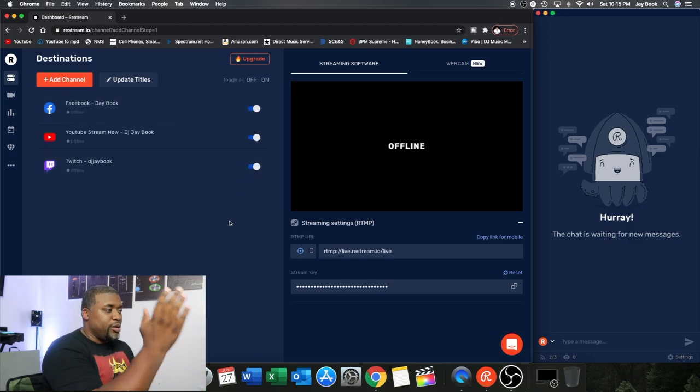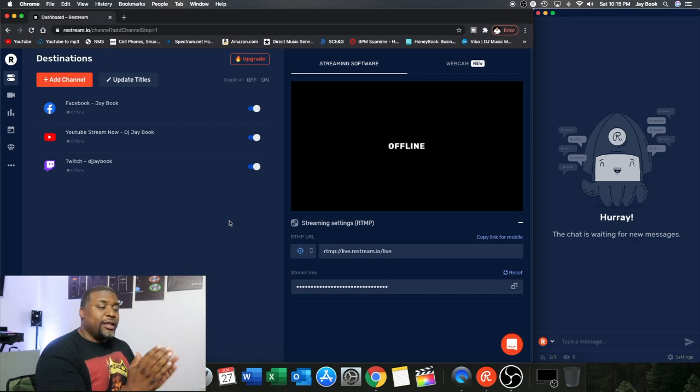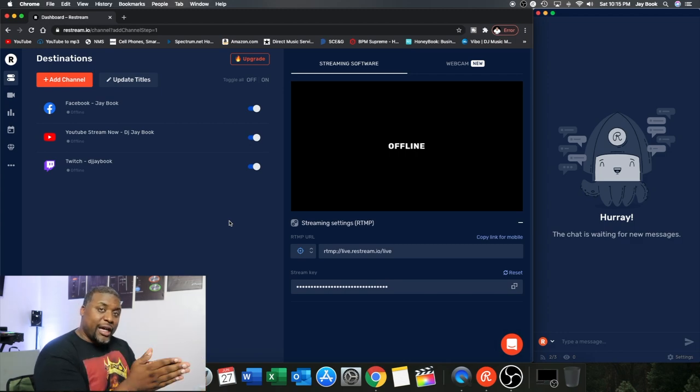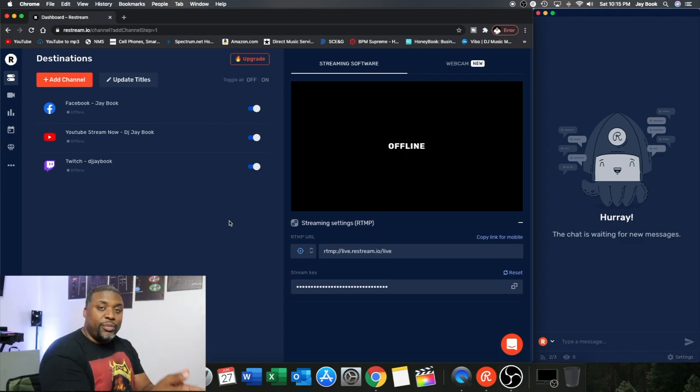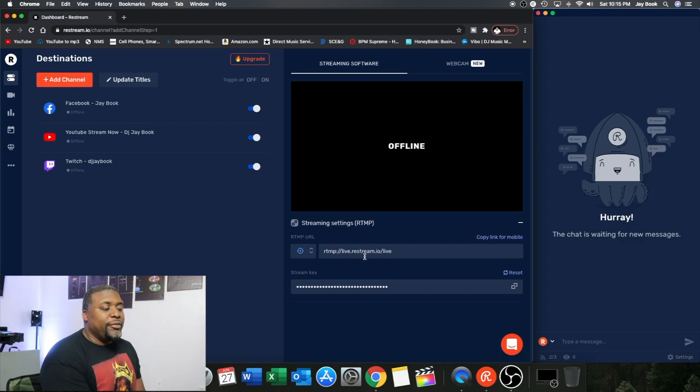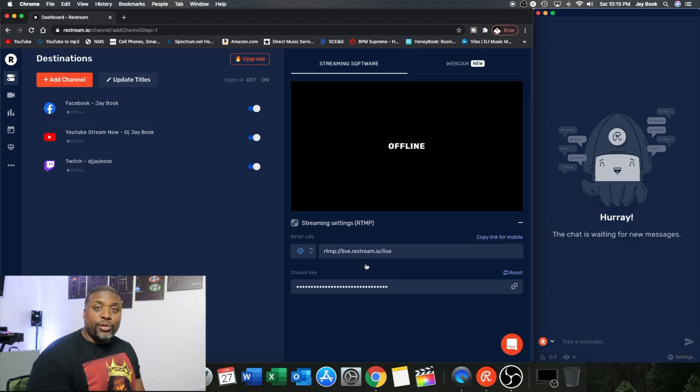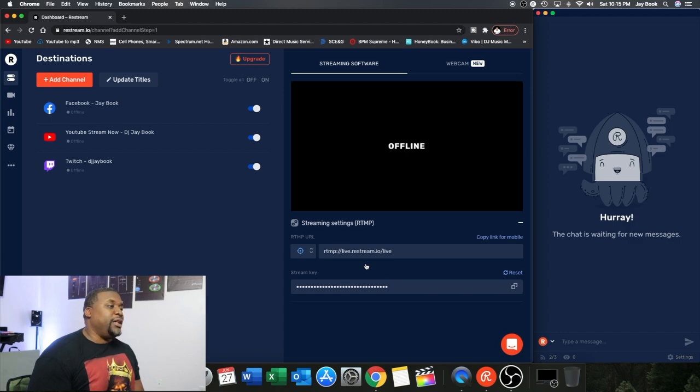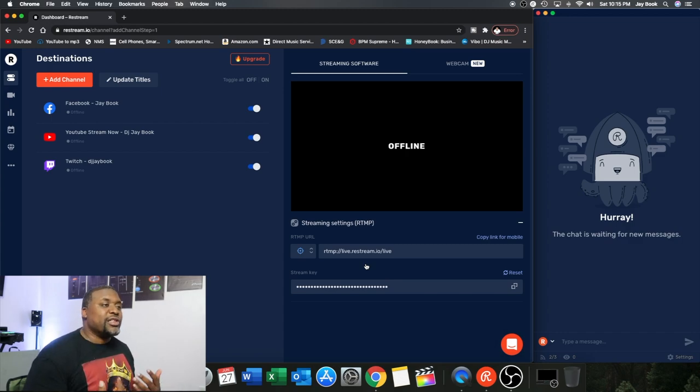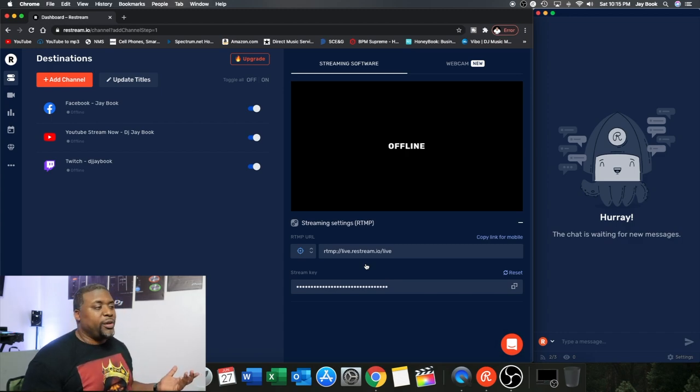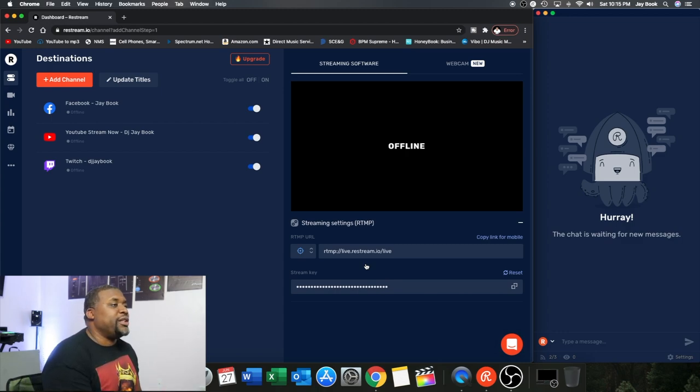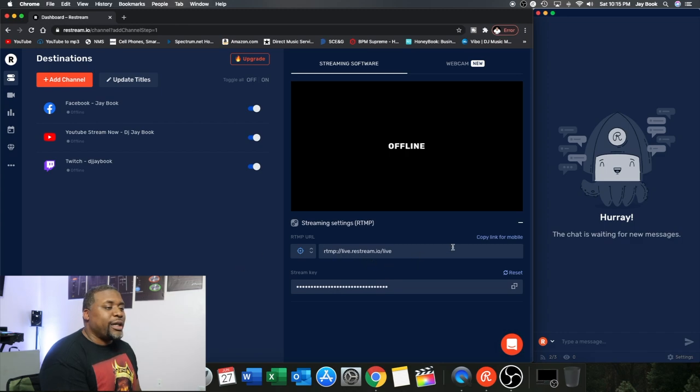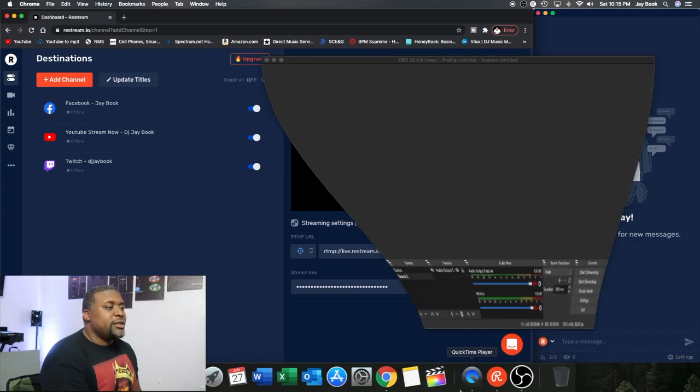So once these are on that's how you know that once you start live streaming you will go through. It will go directly to these platforms and they will be online. You want to copy this link right here and you're going to put it into your streaming platform, whether it be OBS, whether it be you know other streamers on here. I just know that OBS is probably one of the more popular ones. So I'm actually going to demonstrate it on OBS here for you so you can see it. So basically you're going to copy that and then you're going to come over here to OBS.